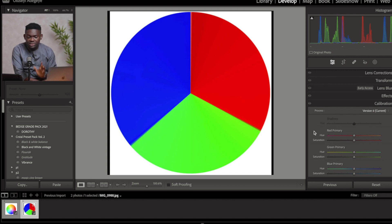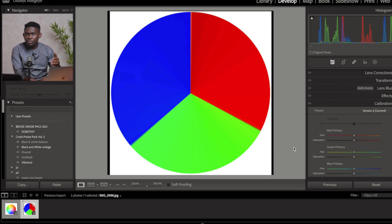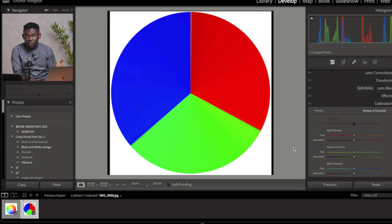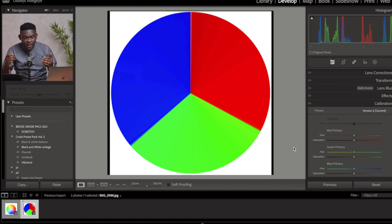If you look at each of the sliders, we have each of the primary colors as the hue. Majority of us already know what hue is. But for those who don't know, hue means color change — it's just another word for saying you want to change the color, you want to change the tone of your color. And the second option here, which is saturation, means to increase or reduce the intensity of the color. So what camera calibration does is to help you add some hue to your primary colors or saturate them.